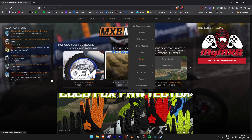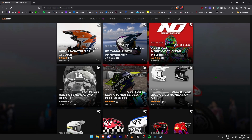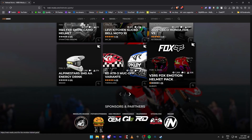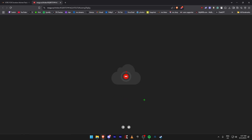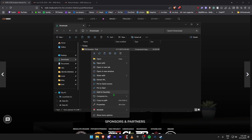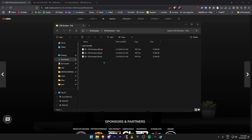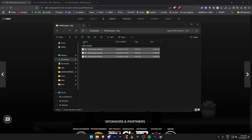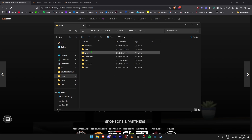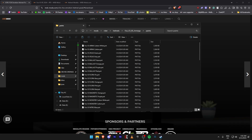Next we're going to download helmet paints. Come to Rider, Helmets, then Helmet Paints. Find whatever paint you want for the specific helmet you've downloaded and download it from Mega or wherever. Once it's done downloading, come to your downloads folder, right-click, extract here. Open the folder, select the files, copy, come to Mods, Rider, Helmets, go into the relevant helmet's Paints folder, and paste them in.